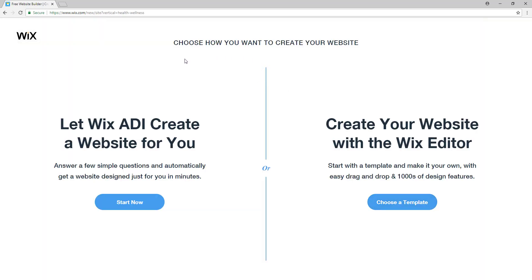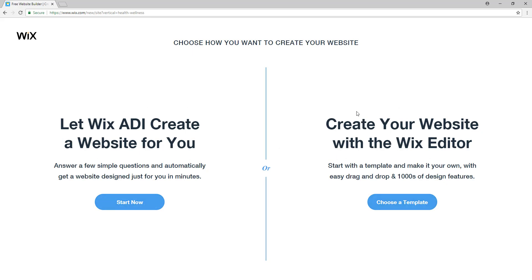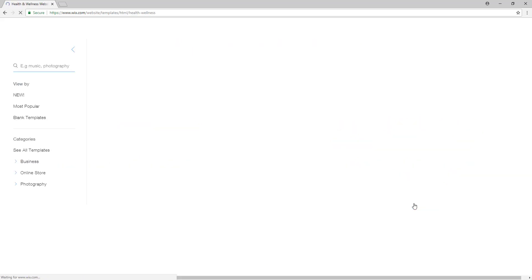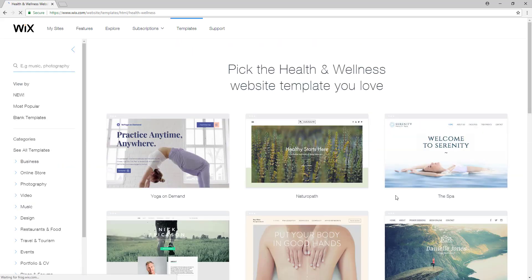So right now we can let ADI create our website, but we have already done that in a video before. So this time we will create our website with the Wix editor. So let's go on and choose a template.